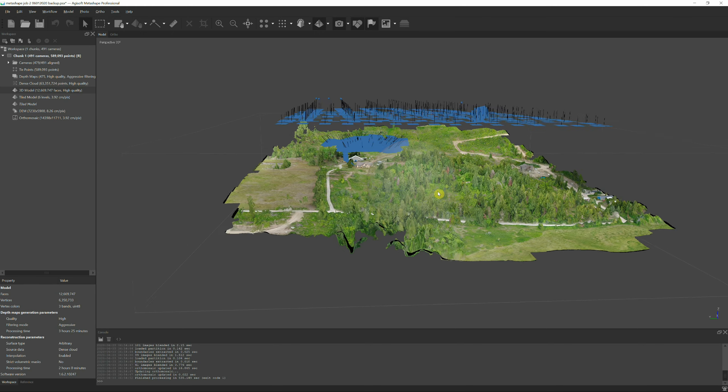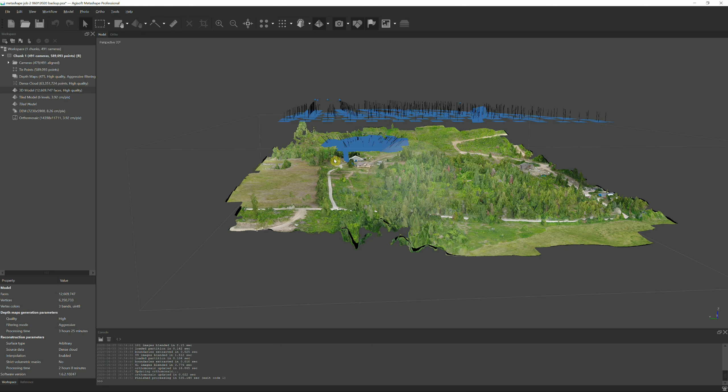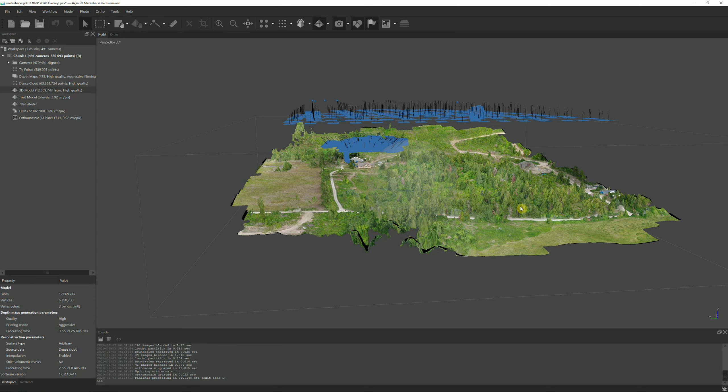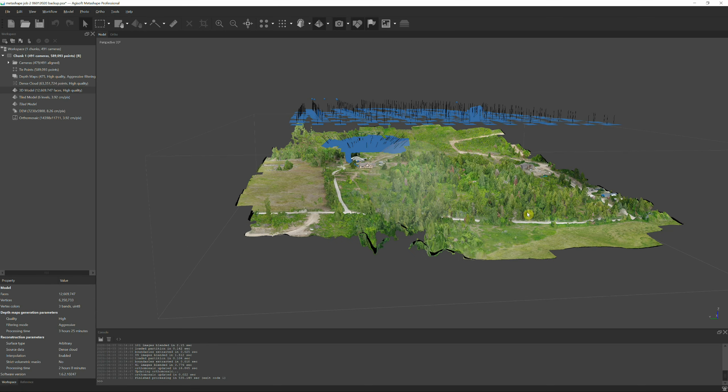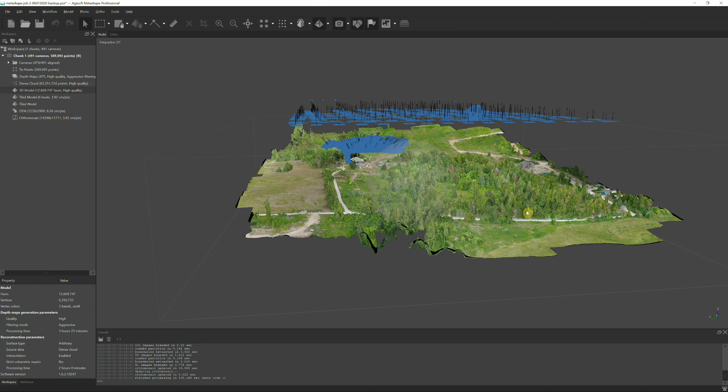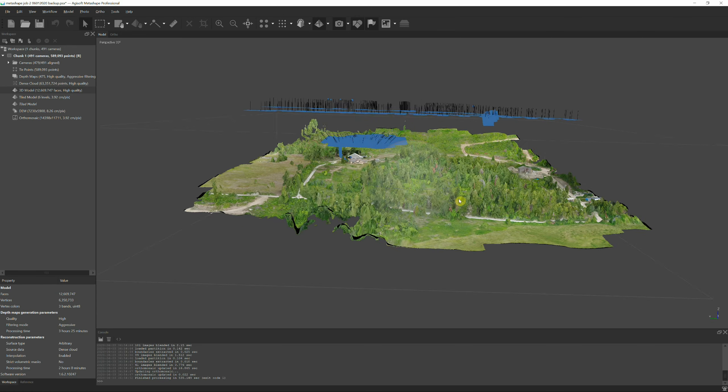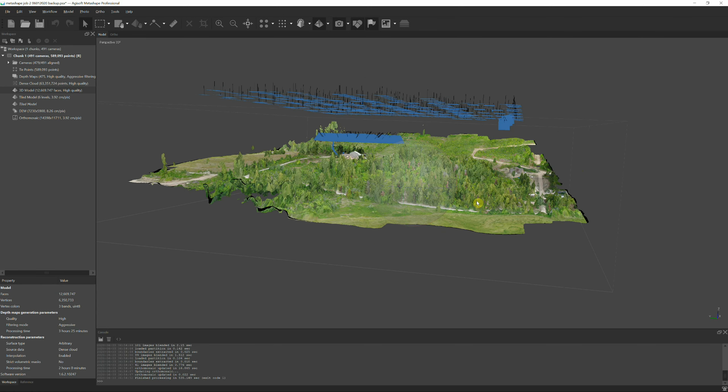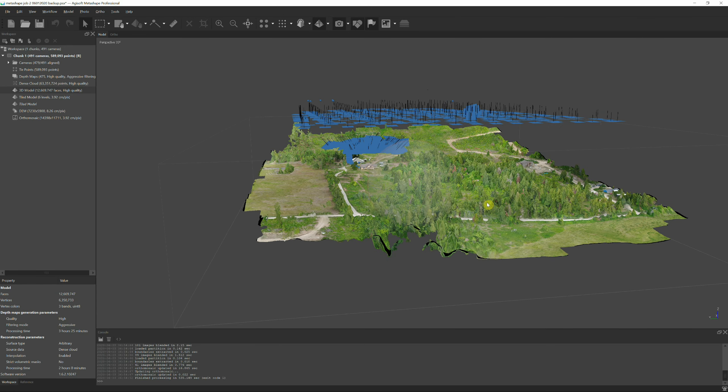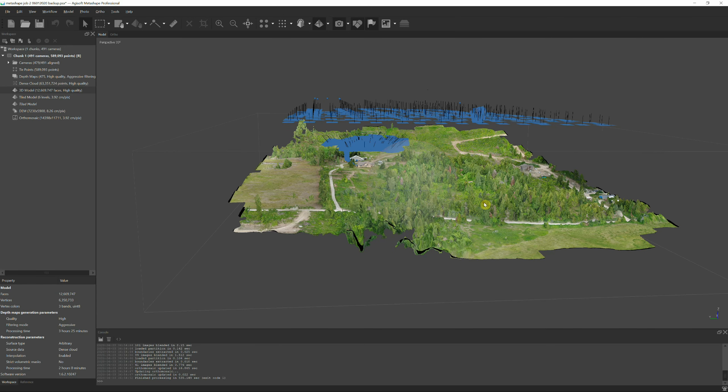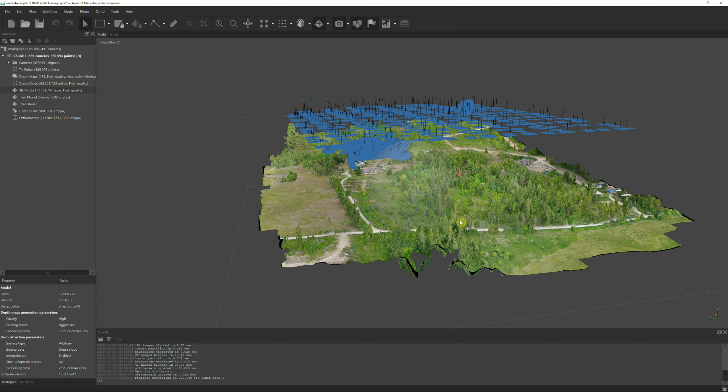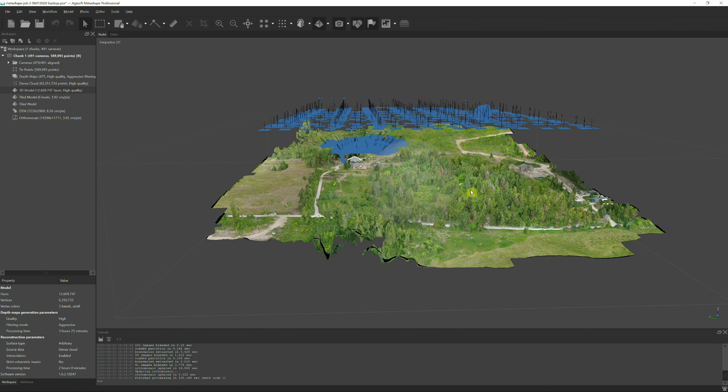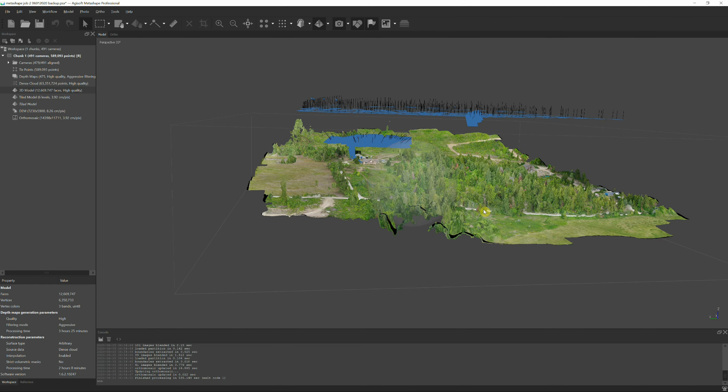So I've been trying out this Metashape which used to be called photo scan by a company called Agisoft. I've tried a few other programs but I want to go over some of the benefits of what I've seen this guy here and I'm kind of impressed with the outcome.